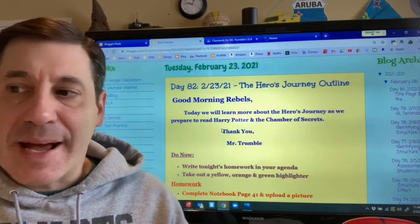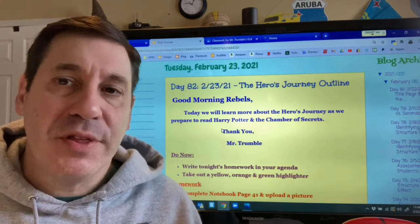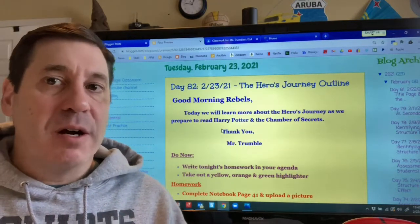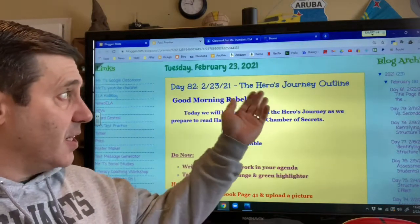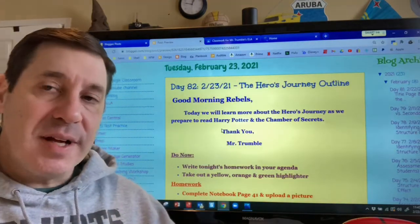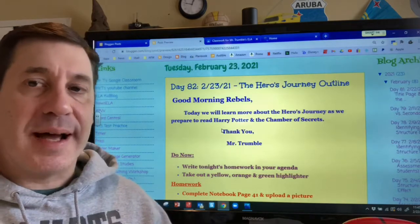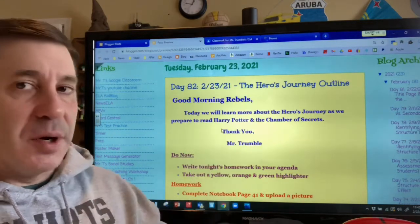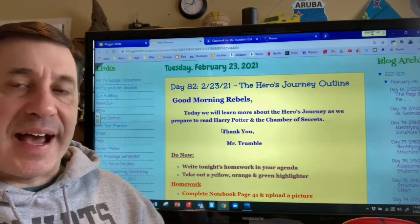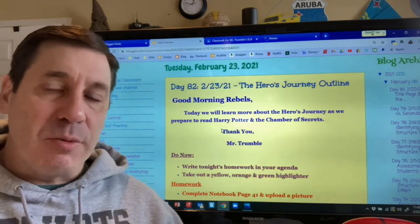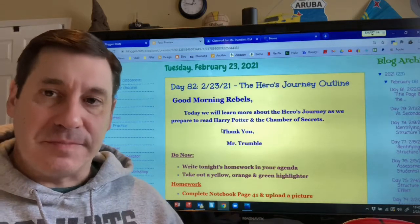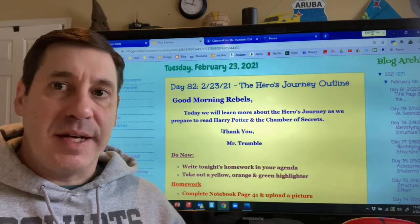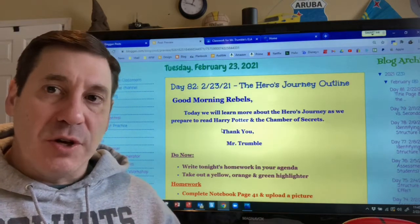Well, hello ladies and gentlemen, happy Tuesday, February 23rd. As you look at the board behind me, you can see today we are going to learn about something called the hero's journey outline. Yesterday I introduced you to the hero's journey diagram; today we're going to actually be diving deeper into that diagram and looking at an outline, which is really just a brief, shortened version of the overall hero's journey book.